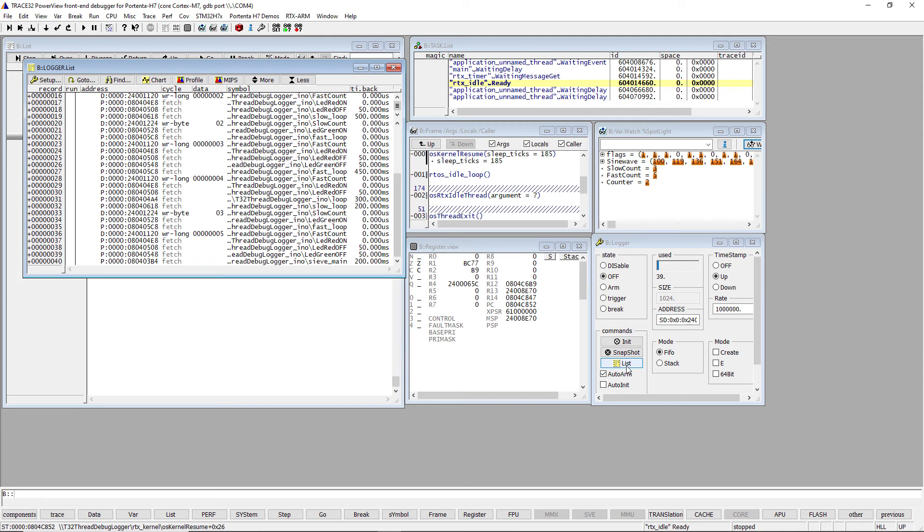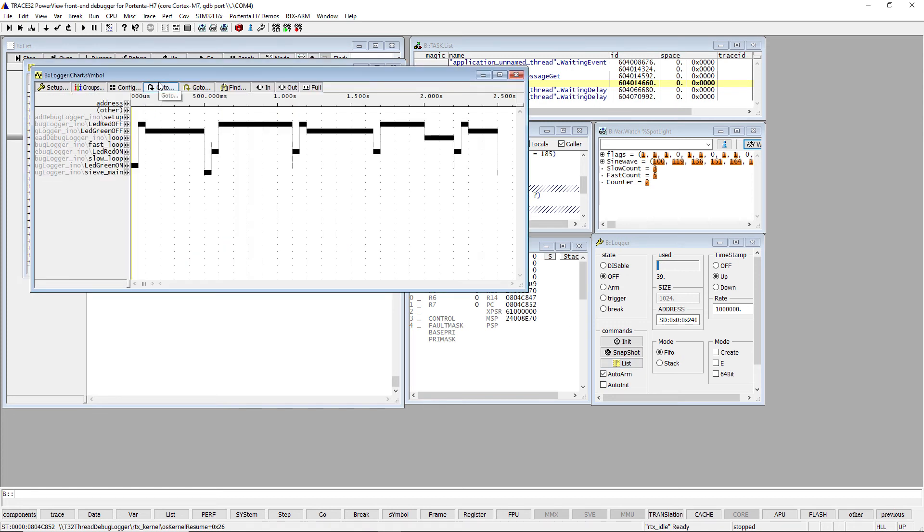Trace32 offers various display options of the recorded data. By pressing the Chart button, you can, for example, display a graphical chart of the recorded functions.